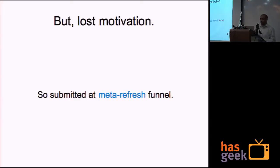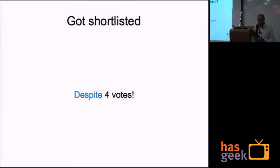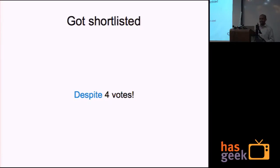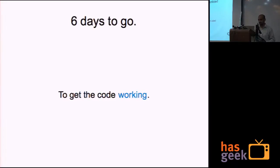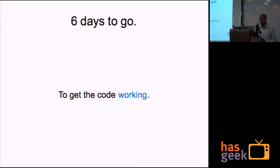What I did was, I submitted a proposal at MetaRefresh, that if I get selected, then I'll probably finish this up. I think I got shortlisted. It's five more votes. Two were like, from me and my mate. I got a call six days before, that your talk is selected, now come present. So I had six days to get this work.